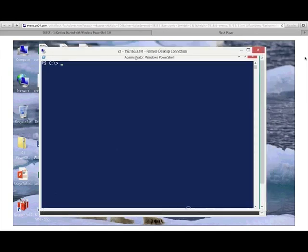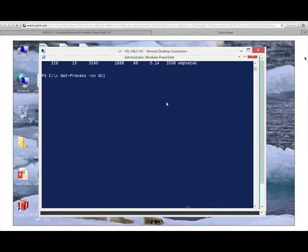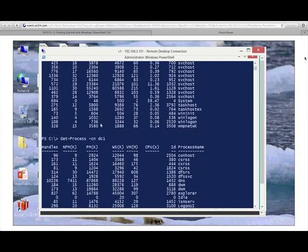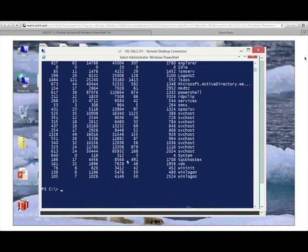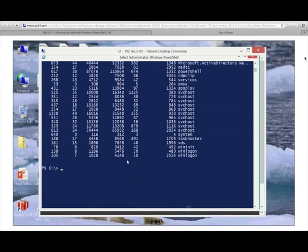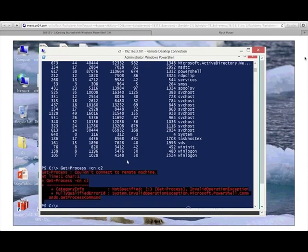Now I'm on C1, one of the client machines. I can run get-process locally and it works. But if I specify DC1 as the computer name, it works because the domain controller has management firewall holes opened — servers need more people able to connect than a client workstation. However, if I try to connect to C2 from here, it will fail because I haven't opened the hole in the Windows Firewall.